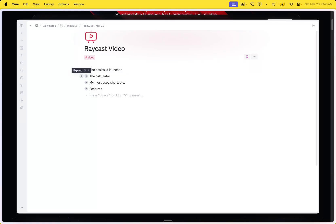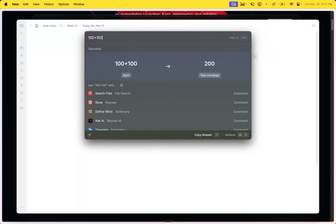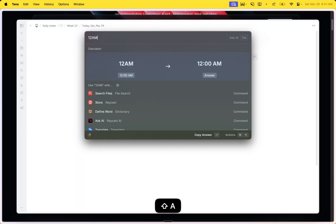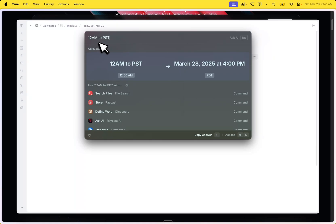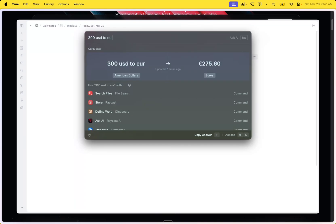The first thing I use quite a bit is the calculator. And even though it's such a simple thing, having it behind a single key — just do 100 plus 100 and you get the result. The cool part is that when you press enter, it actually copies it right onto your clipboard. I also have quite a bit of time zones, so it's a very easy way to say this event is at 12 a.m., what time will that be in PST? And the same works for currency — how much is 300 USD to Euro — and it will do currency transfers. Quite a useful little tool.